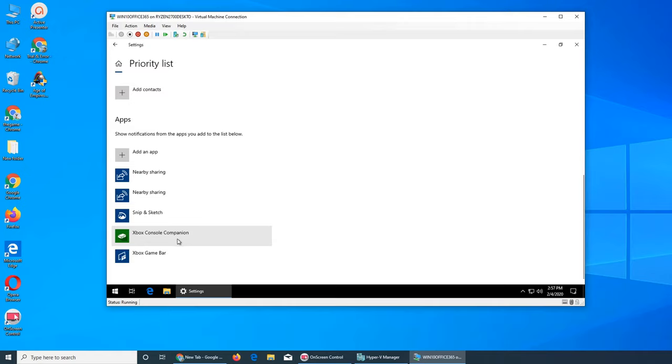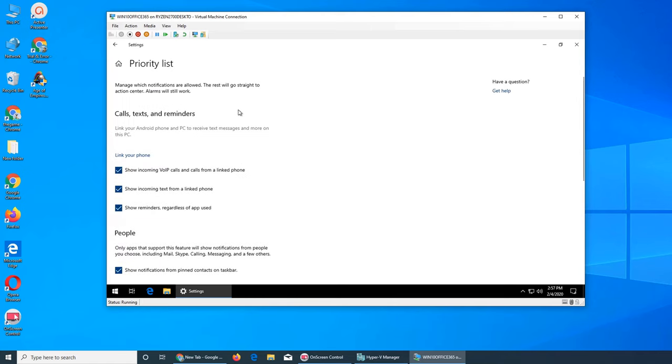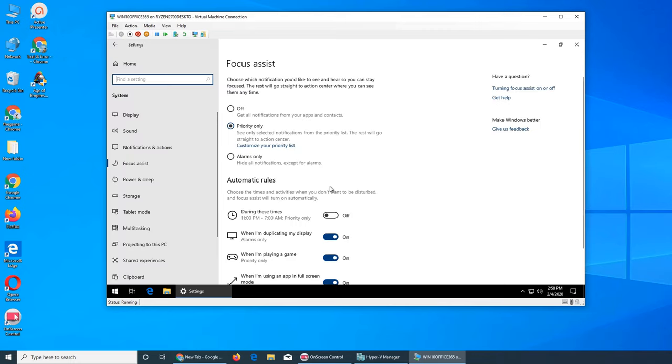This is the priority list that gets priority and you can receive notifications from them. Alarms Only is more strict - you'll only get alarms, and all other notifications go straight to Action Center.